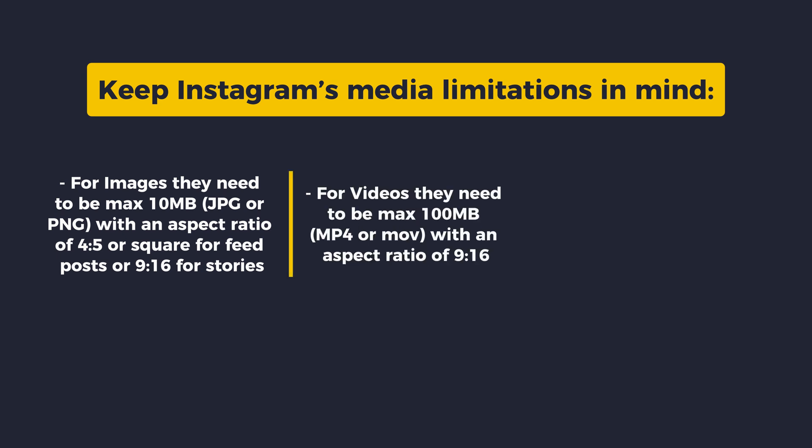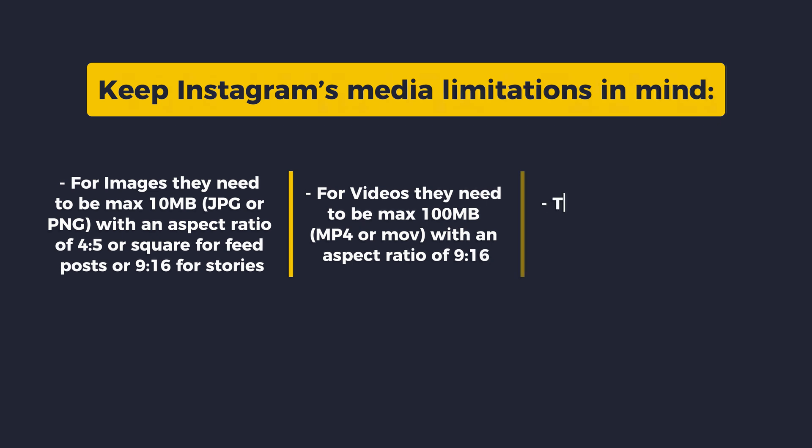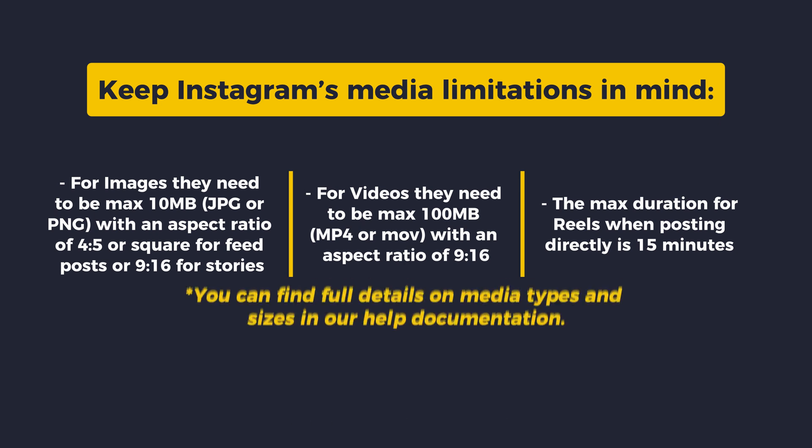For videos, they need to be a maximum of 100 MB, MP4 or MOV in format with an aspect ratio of 9x16. The maximum duration for reels when posting directly is currently 15 minutes. You can find the full details on media types and sizes in our help documentation listed in the description of this video.